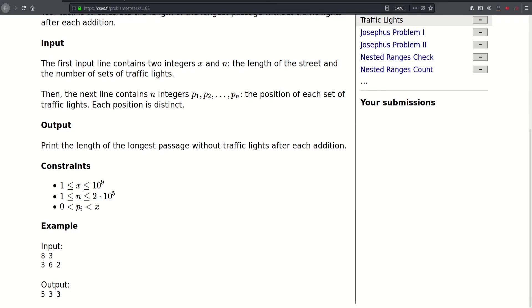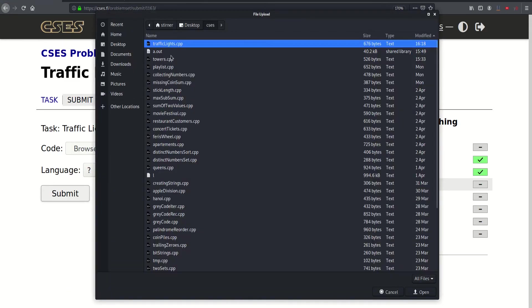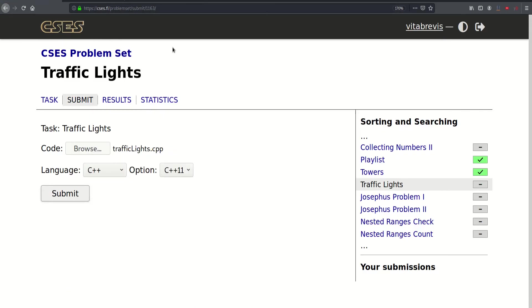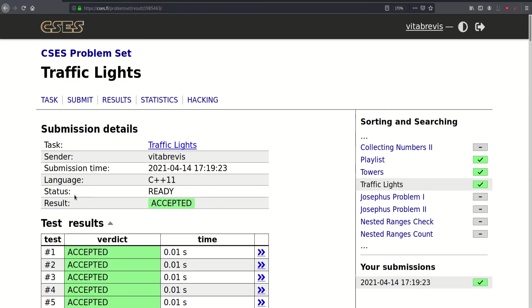Let's go ahead and submit. That worked! Thank you for watching, see you in the next video. Bye bye.